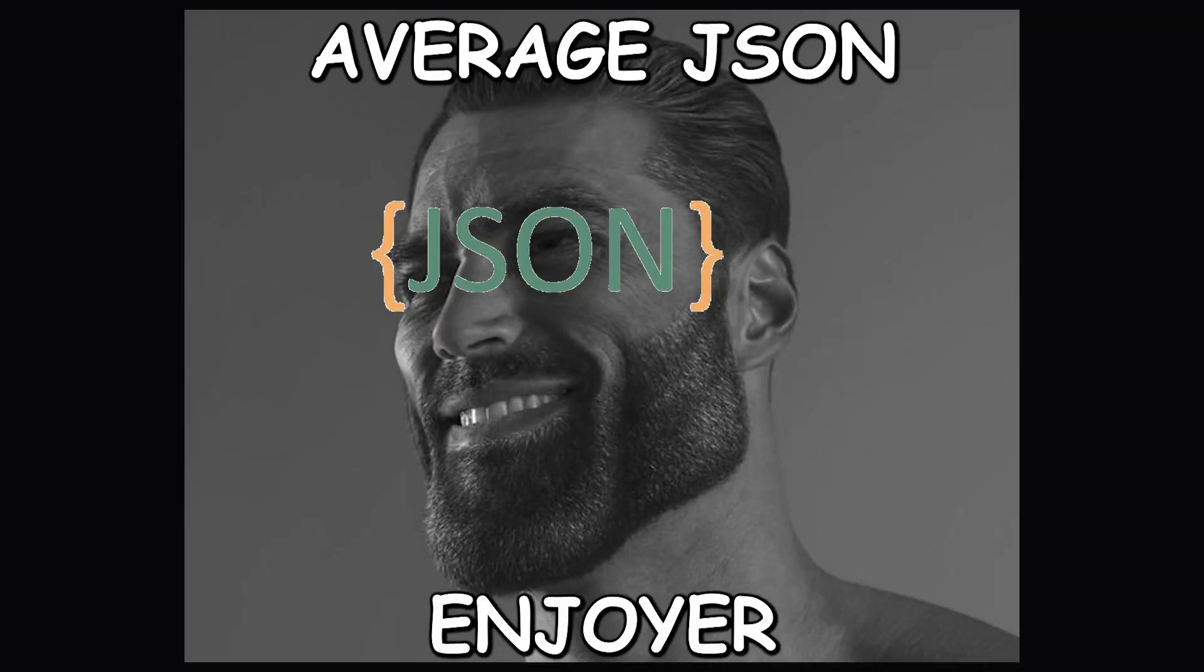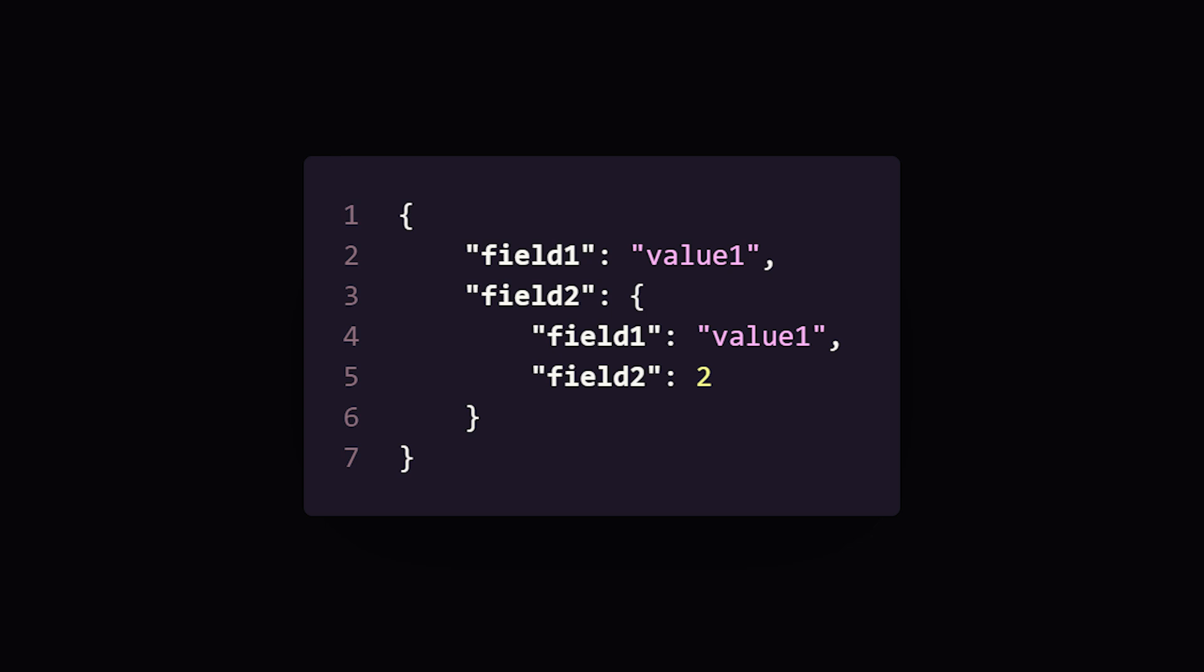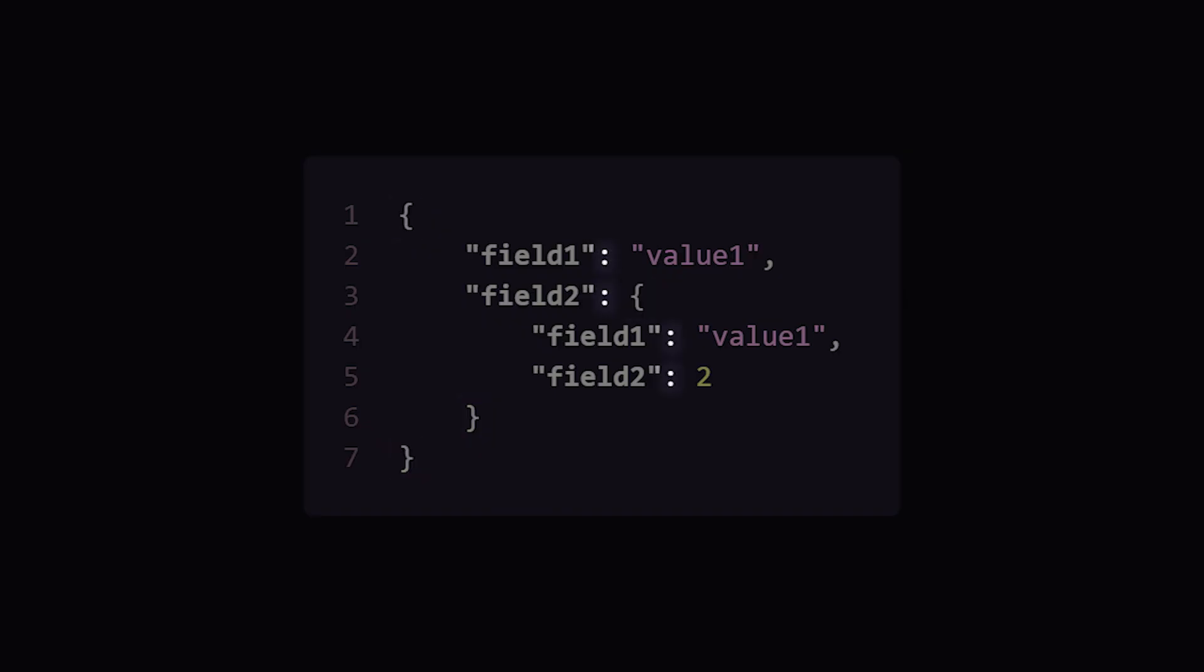You, yes you, the average JSON employer. Don't you hate that JSON uses too many bytes? Like there's so many unnecessary new lines, brackets, colons, and quotations?